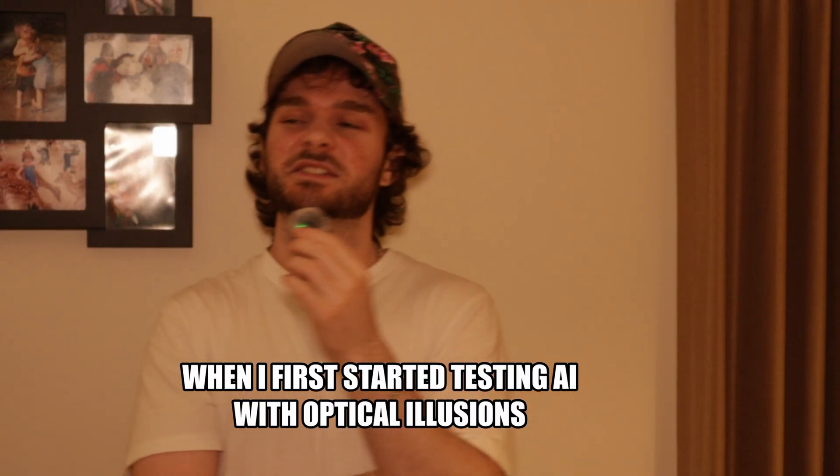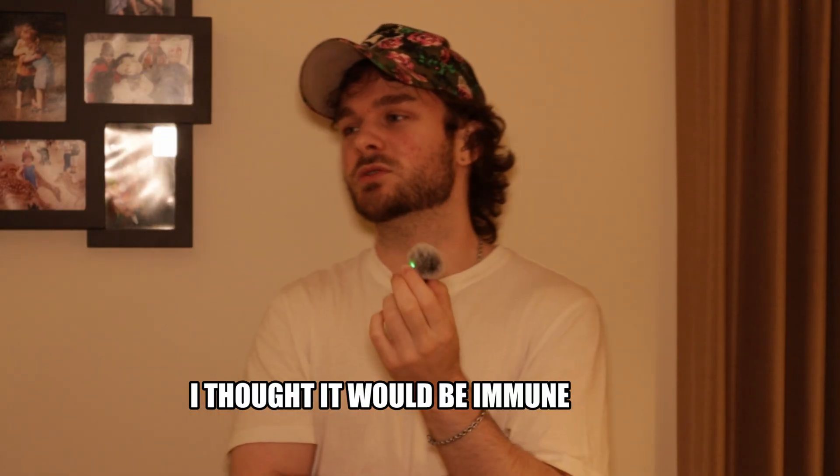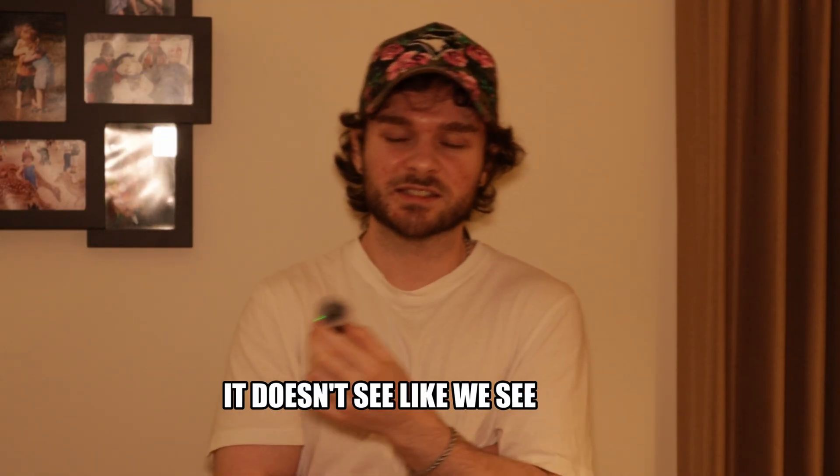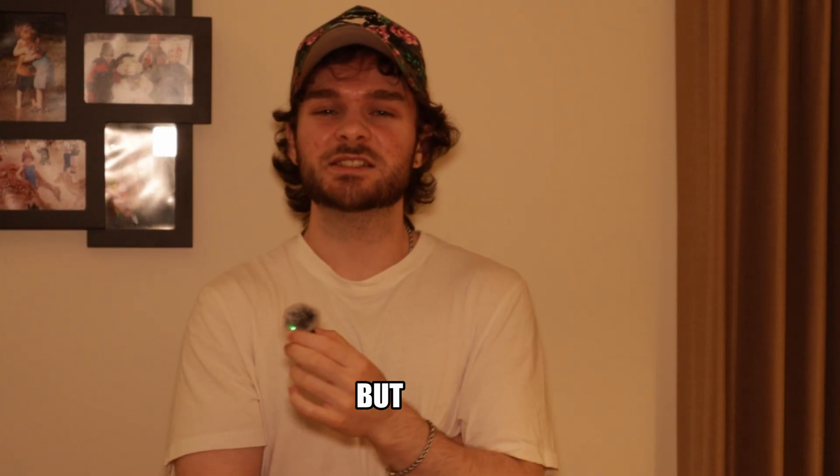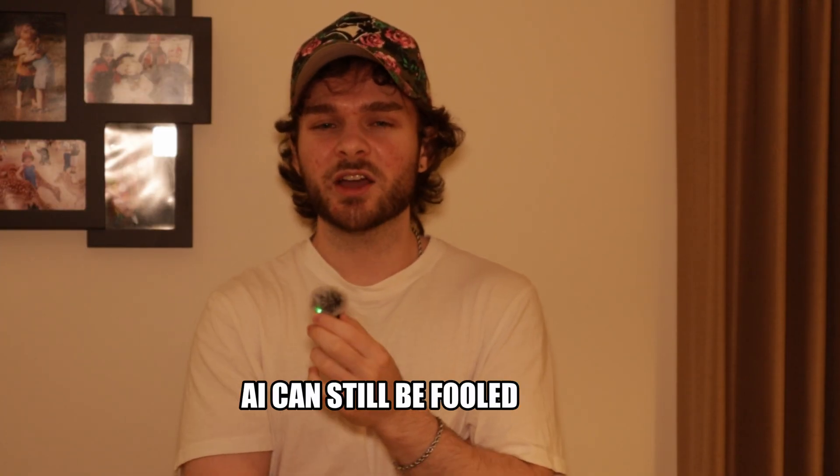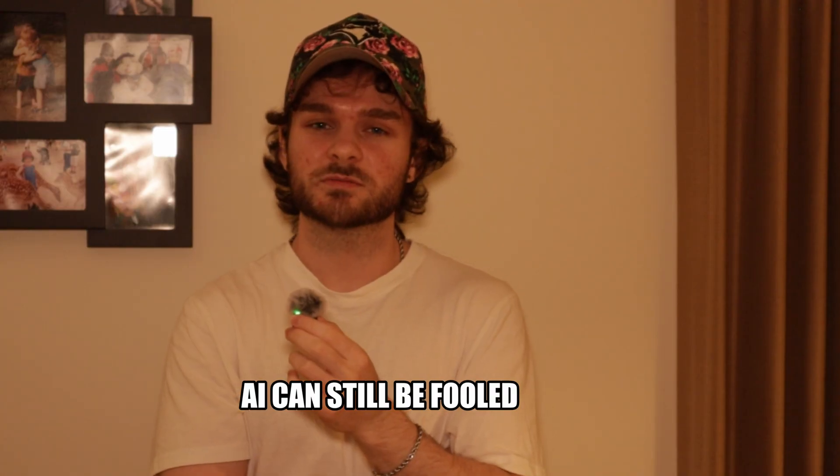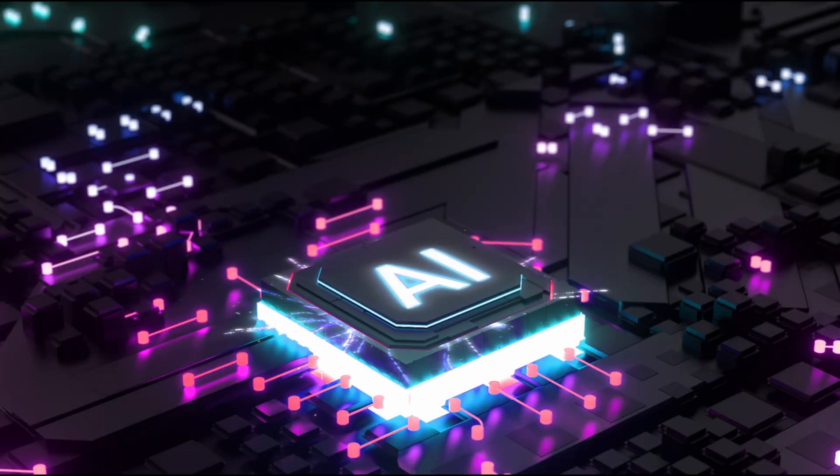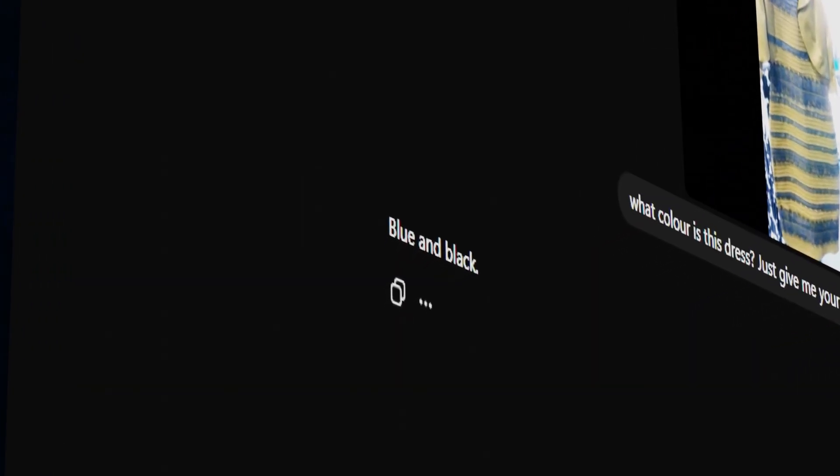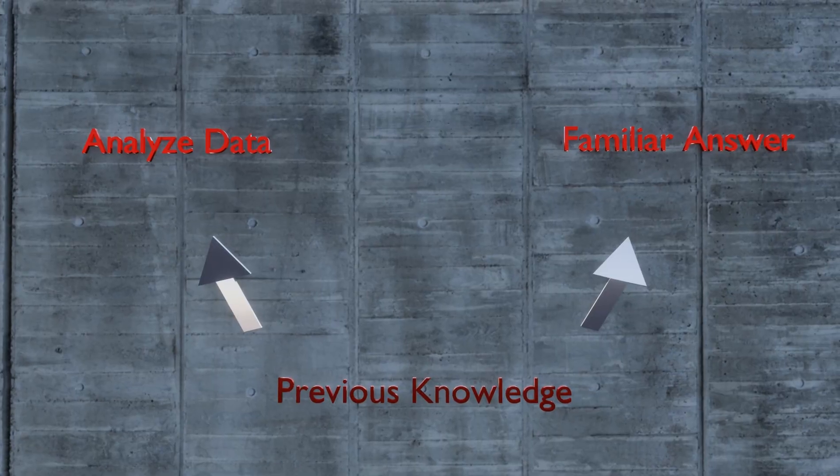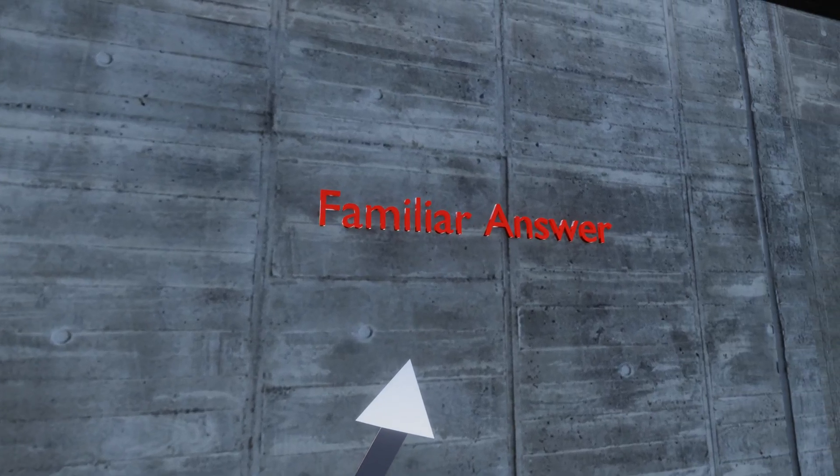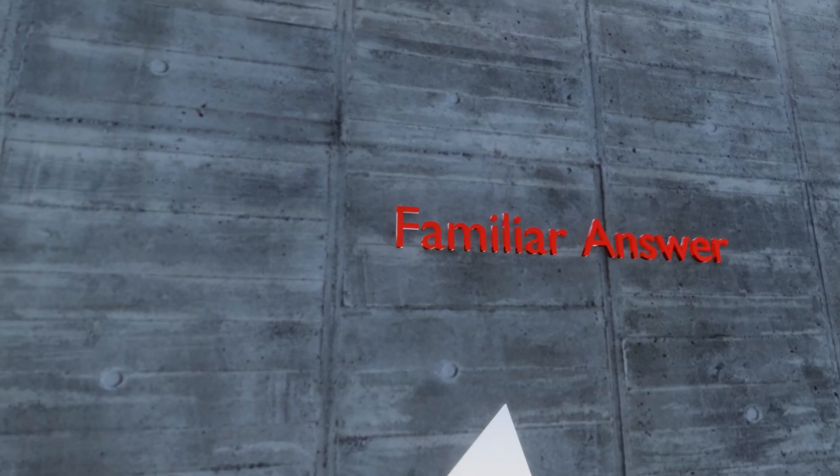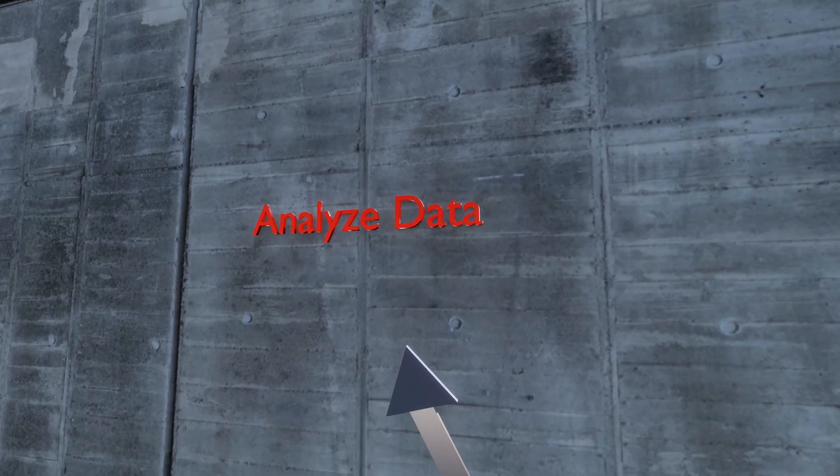When I first started testing AI with optical illusions, I thought it'd be immune. I mean, it doesn't have a brain, it doesn't see like we see. But, these tests showed something interesting. AI can still be fooled. AI relies heavily on patterns it has learned before. That's why it called my recolored dress black and blue. Not because it saw black and blue, but because it recognized the viral dress debate and repeated the consensus. This reveals a flaw in how AI works. Prior knowledge is usually its greatest strength, but in cases like this, it backfires. The AI chooses the most familiar answer instead of analyzing the raw data in front of it.